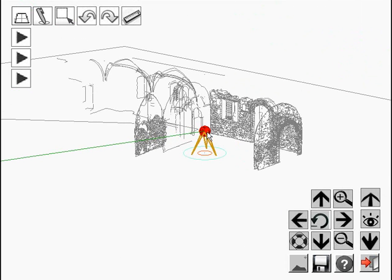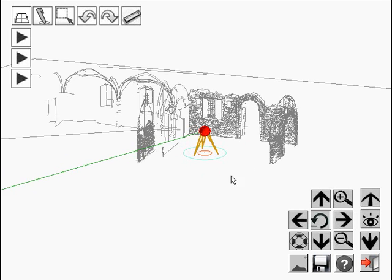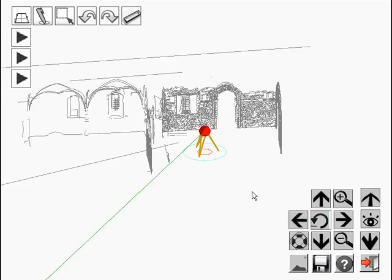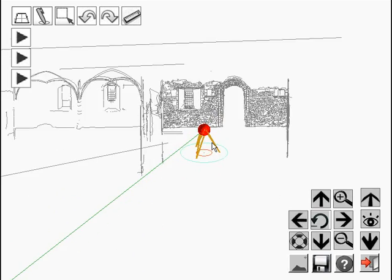The tripod in the center of the screen is my total station position. And the green line is pointing to my reference object. So that's oriented the instrument. So I'm rotating around the instrument position now.